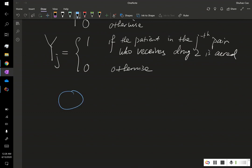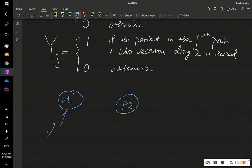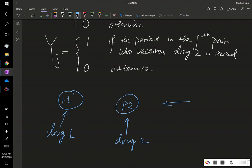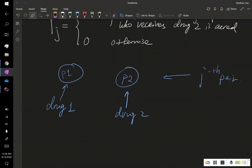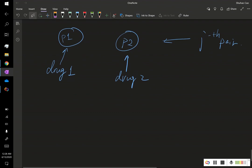Let me draw a simple diagram. We have patient 1 and patient 2. Patient 1 receives drug 1 and patient 2 receives drug 2, and these two patients form our jth pair. It could be possible that patient 1 is cured while patient 2 is not, and vice versa. Also, it could be that both patients are cured or both are not cured.